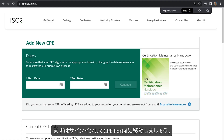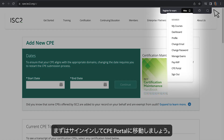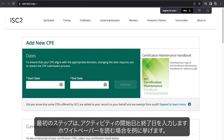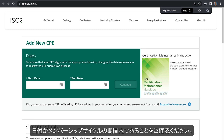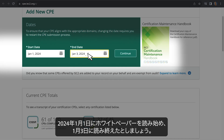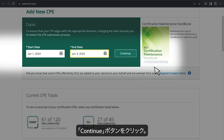Let's start by signing in and navigating to the CPE Portal. The first step is to enter the start and end dates for your activity — in our case, reading a white paper. Make sure the dates are within your membership cycle. Let's say we started the paper on January 1 and finished January 3, 2024. Click the Continue button.